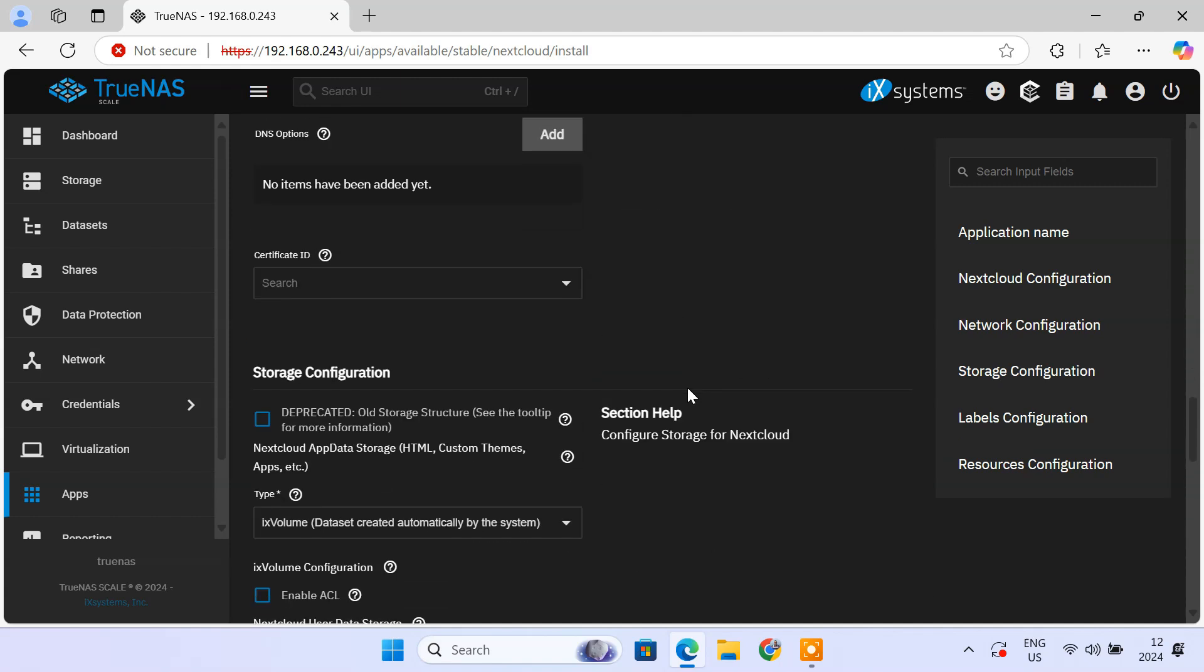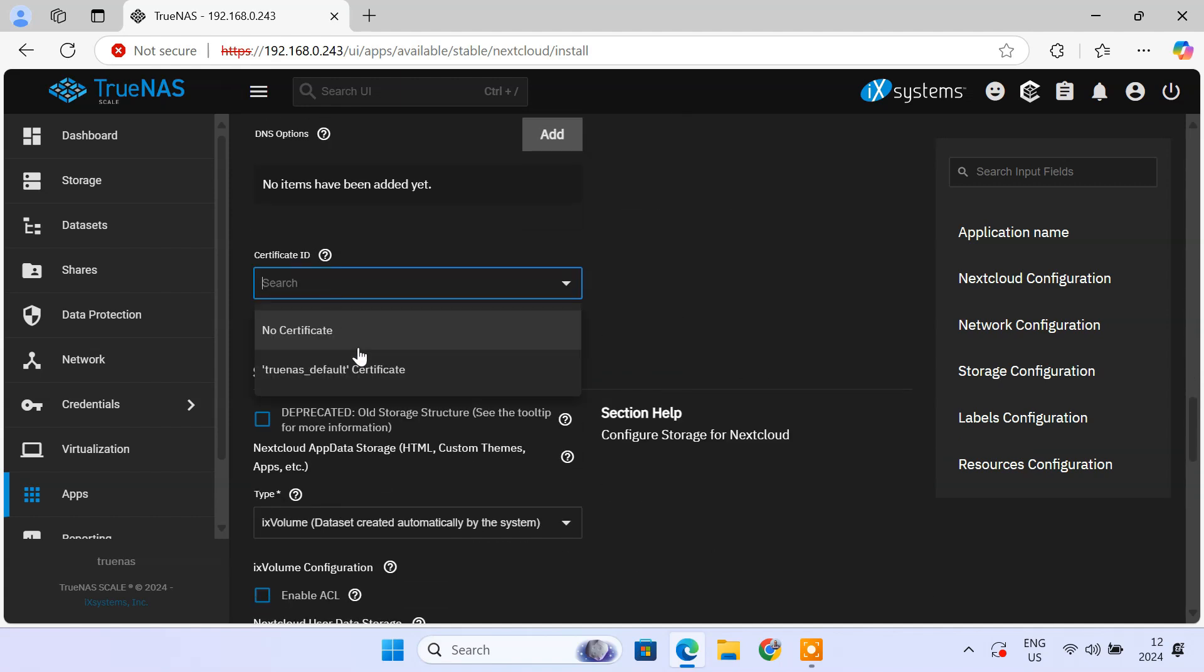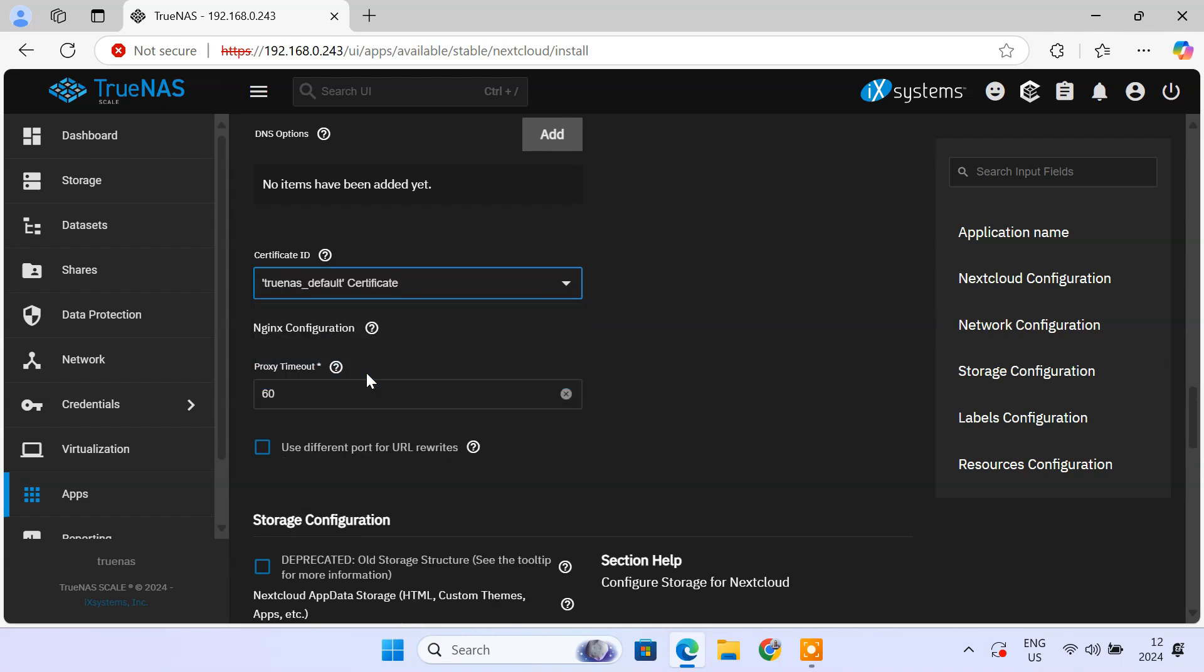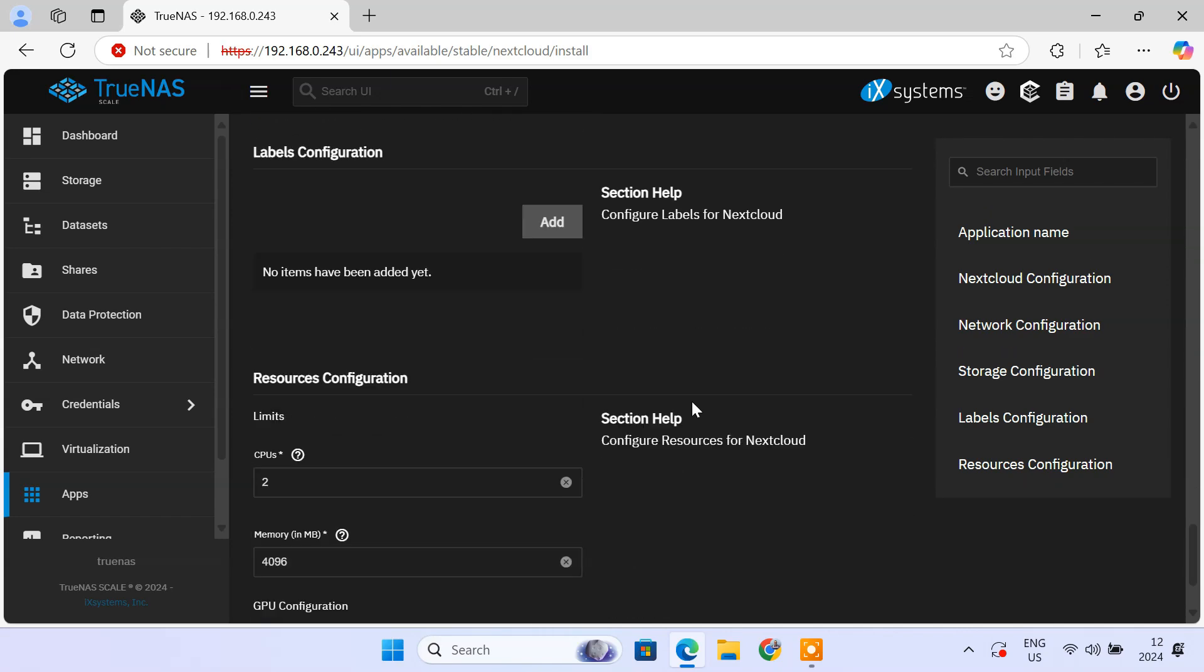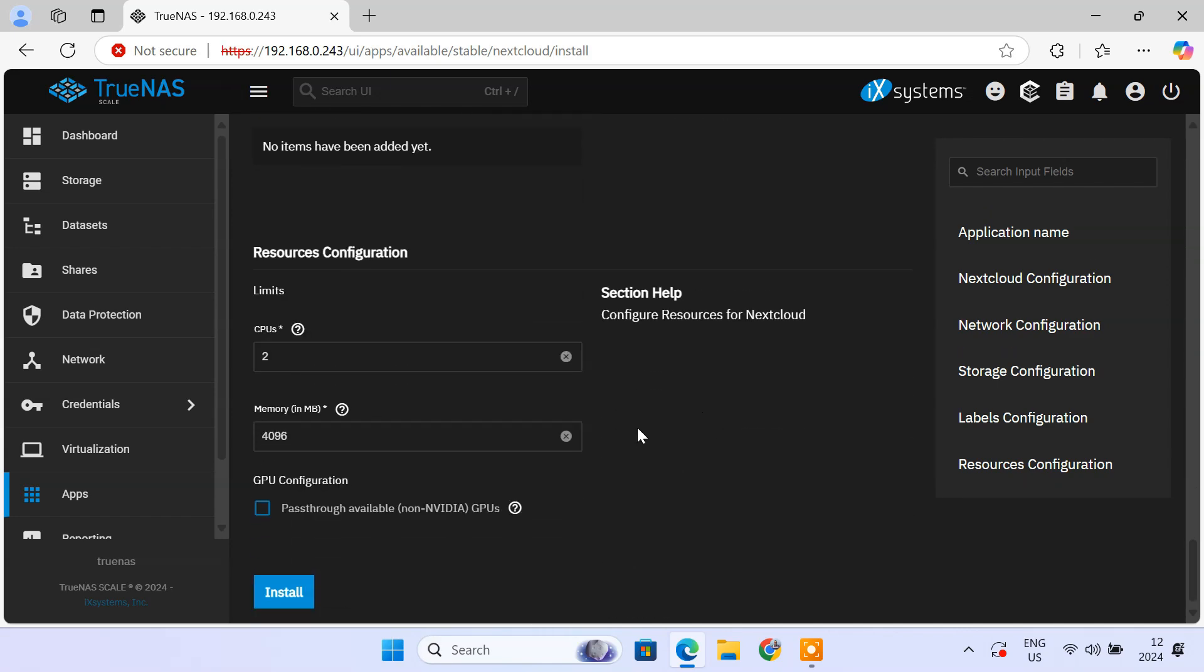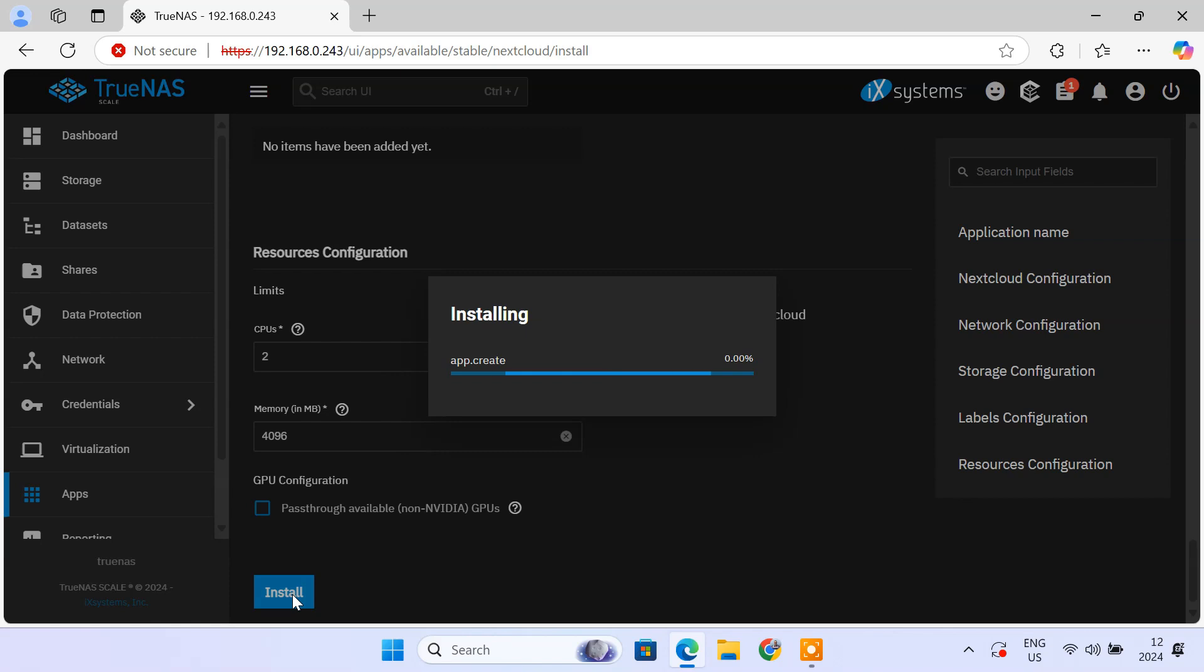In the certificate ID drop-down, select TrueNAS default certificate. This is the built-in self-signed certificate that TrueNAS automatically generates during installation. Click on install and wait for the app to deploy. This may take a few minutes.